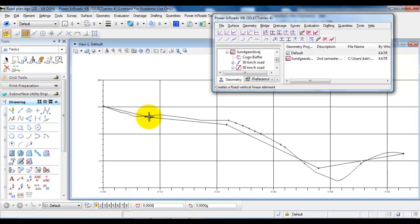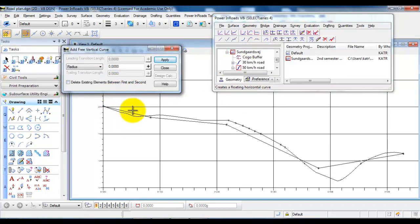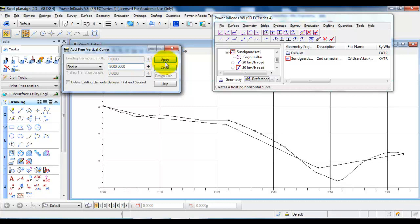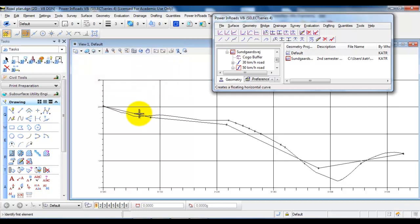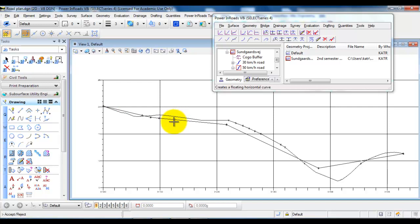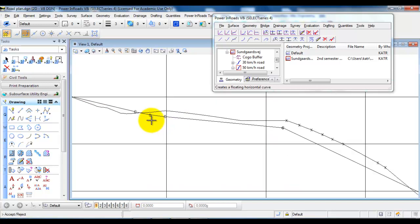And the first curve will be a concave curve. So I will go up and select the add free curve. And when I have a concave curve in this case I need to type in minus and then I need to determine the radius. And in this case I will just add a radius of 2000. Select the first element and then the second. And if I want to accept I will left click or if I want to reject I have to right click.